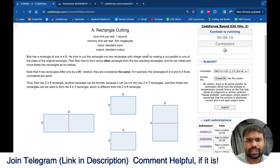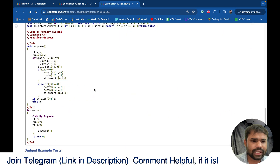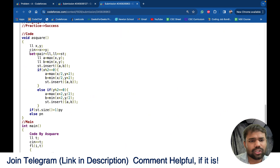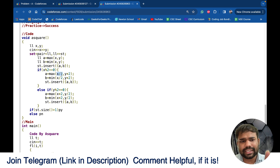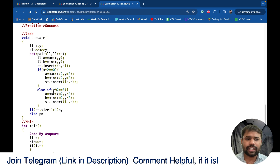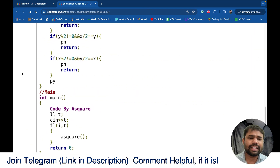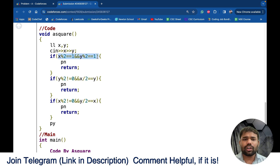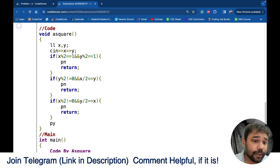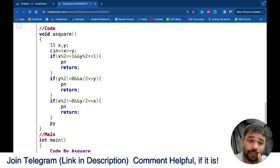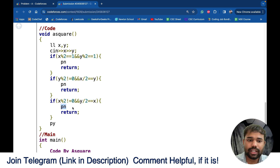In my solution I was using a set and checking both possibilities: first dividing x by 2 and multiplying y by 2, second multiplying x by 2 and dividing y by 2. The cleaner logic is: if both are odd, answer is No. If y is odd and x/2 equals y, answer is No. If x is odd and y/2 equals x, answer is No. All other cases, the answer is Yes.